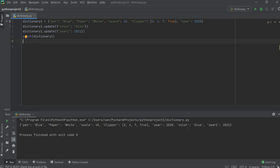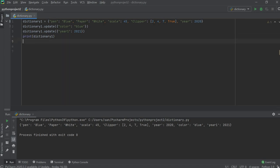Okay, so color and year_one are confirmed. Color is 'blue' and year_one is 2021 — both are added inside the dictionary.